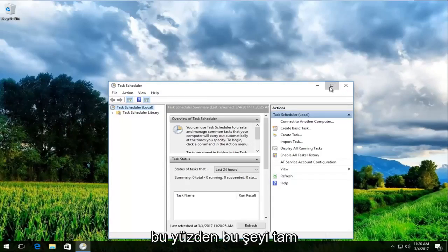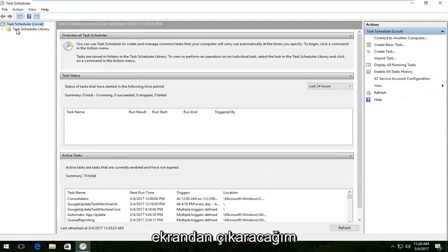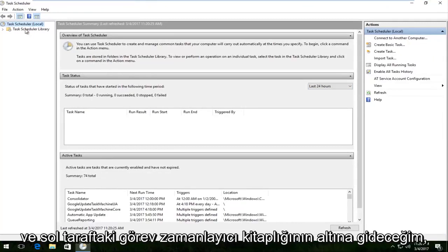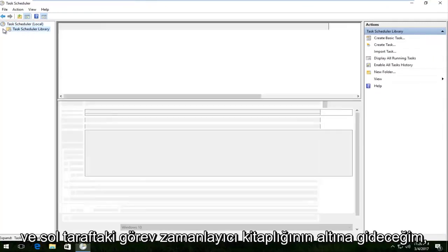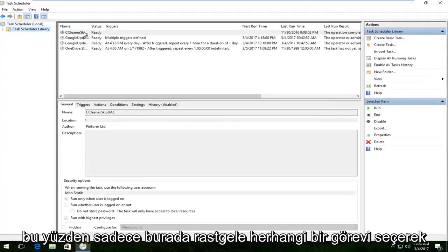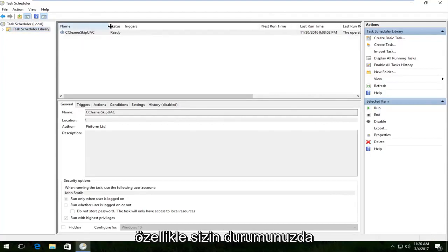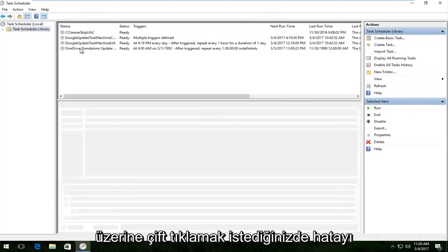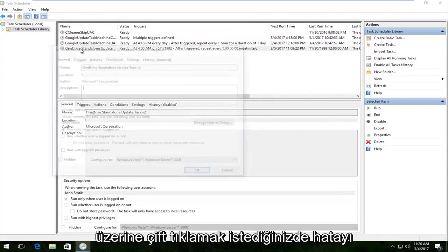I'm going to blow this thing up full screen and go underneath the task scheduler library on the left side. Picking any random task here — specifically in your case you would do the one that you're receiving the error with. You want to double click on it.